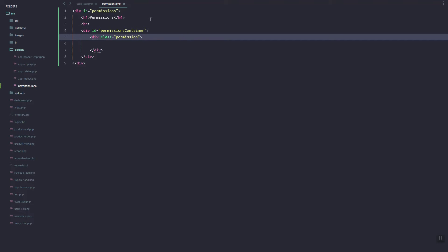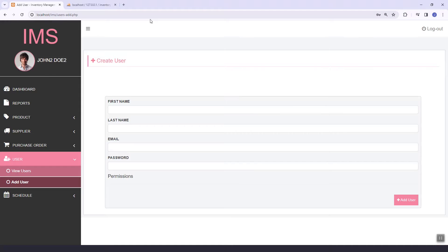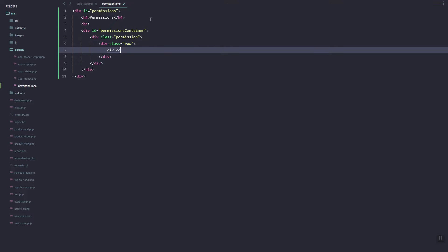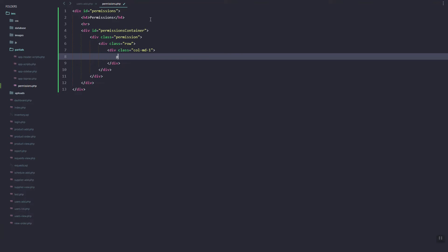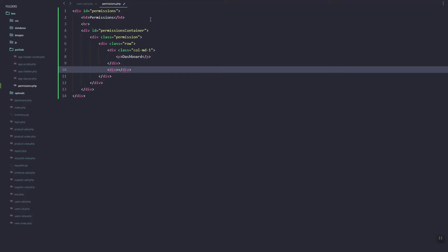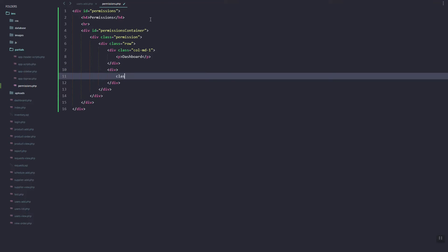Then let's add a div with the ID 'permissions-container', and inside let's add a new div called 'permission'. Here we can add a row, and then let's create the module name — say 'Dashboard'.